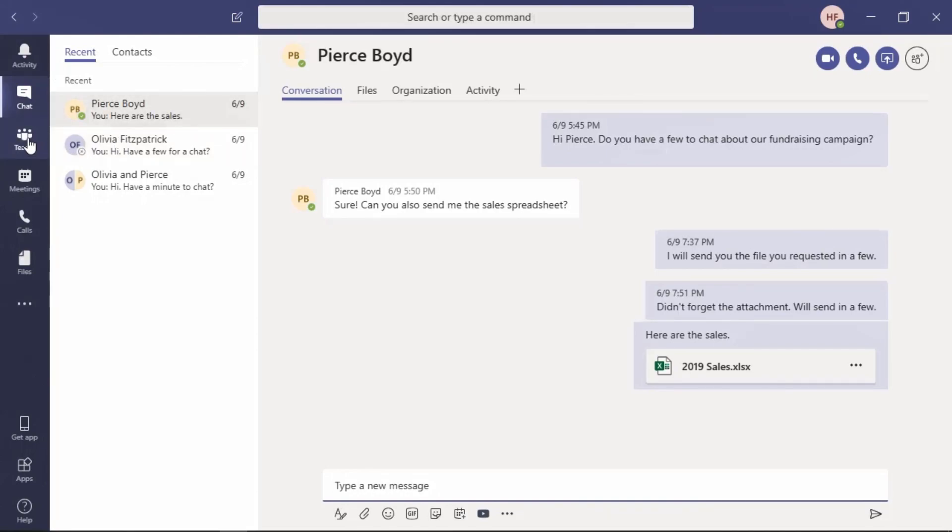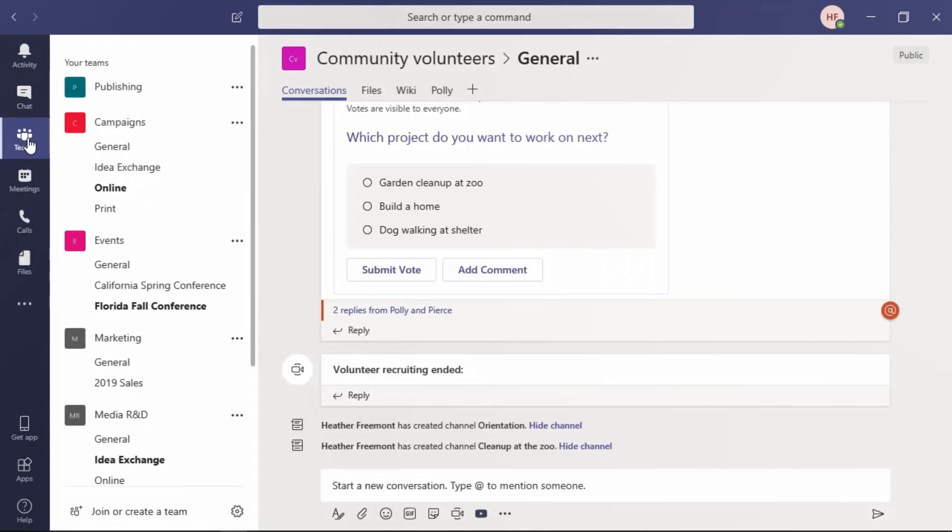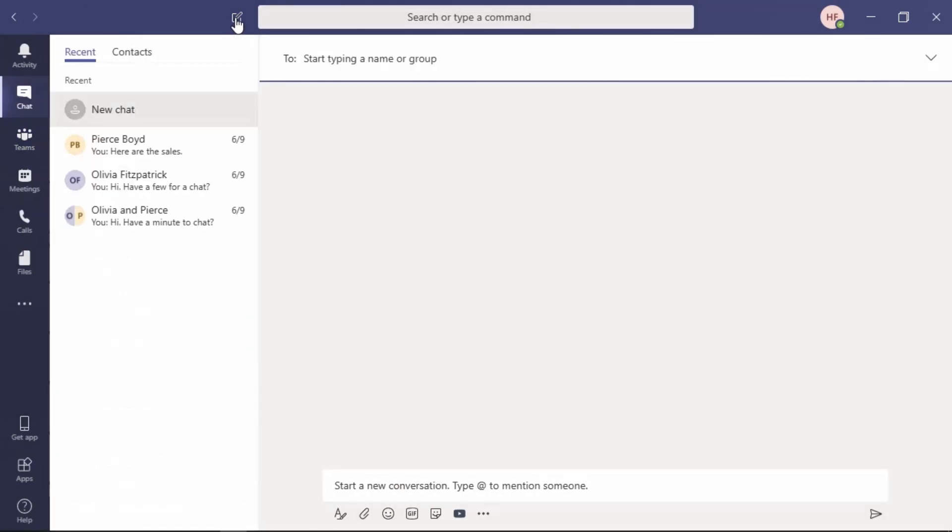From anywhere that you may be working within the Teams application, you'll always have this pencil icon to start a new chat. Just a quick shortcut to take you back to the chat area, and it has initiated a chat where you can type the name of the person or the people that you would like to chat with.